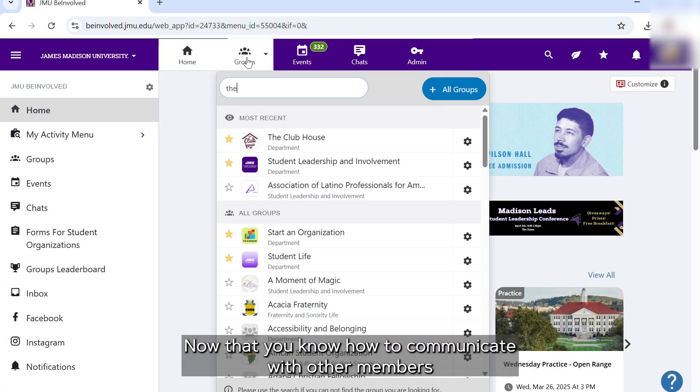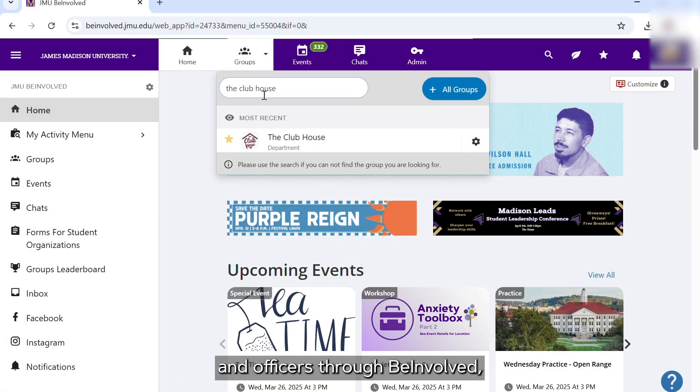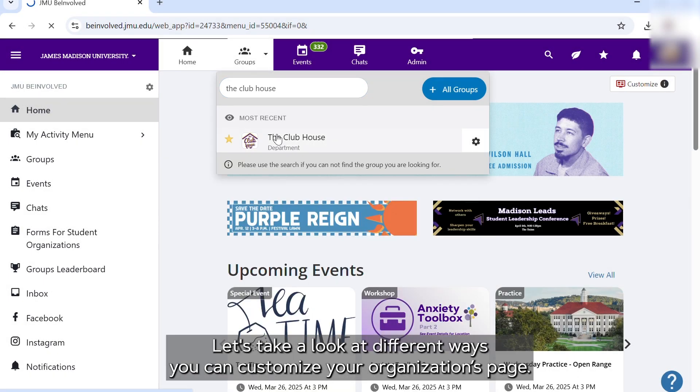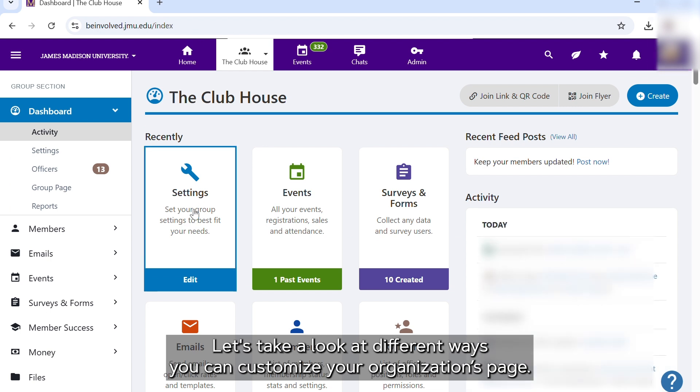Now that you know how to communicate with other members and officers to be involved, let's take a look at different ways you can customize your organization's page.